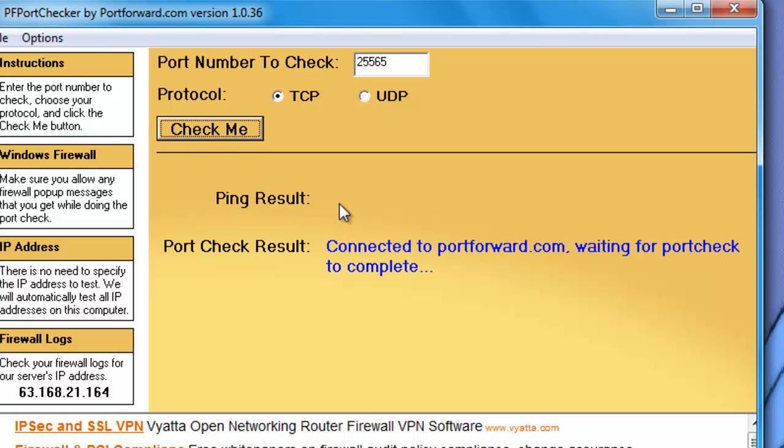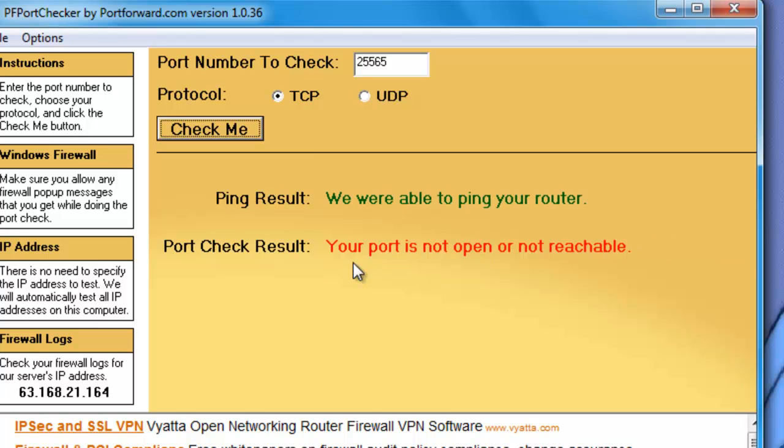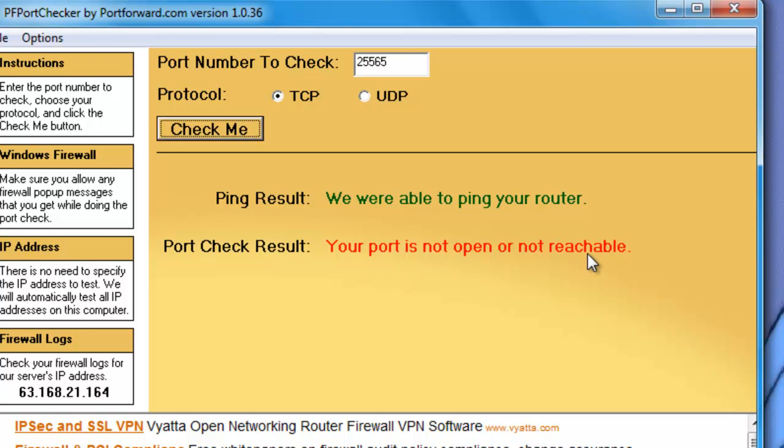Should get it doing this. Should have to wait a while. And as you can see it says we were able to ping your router, which just says they can connect to my router. And port check results: your port is not open or not reachable. That means that I have not forwarded this port, because I actually haven't.